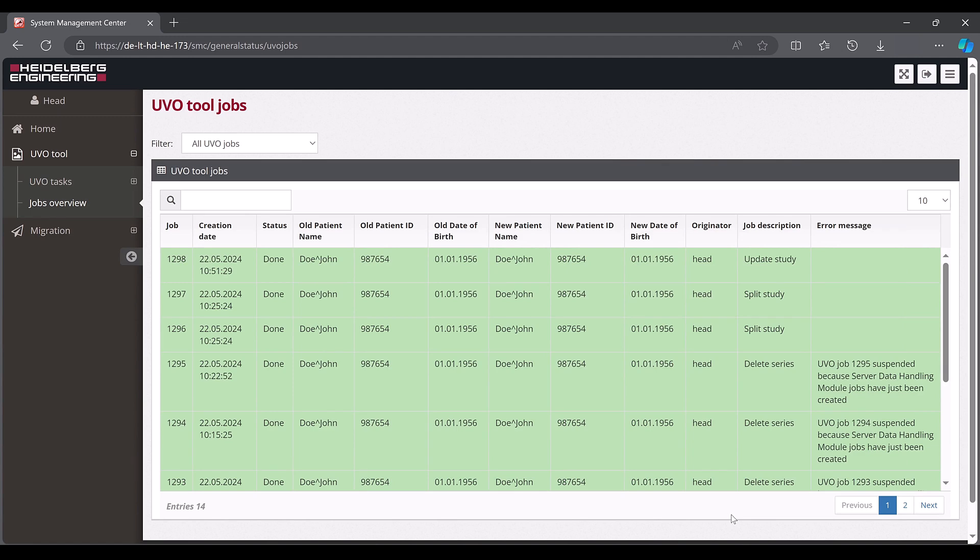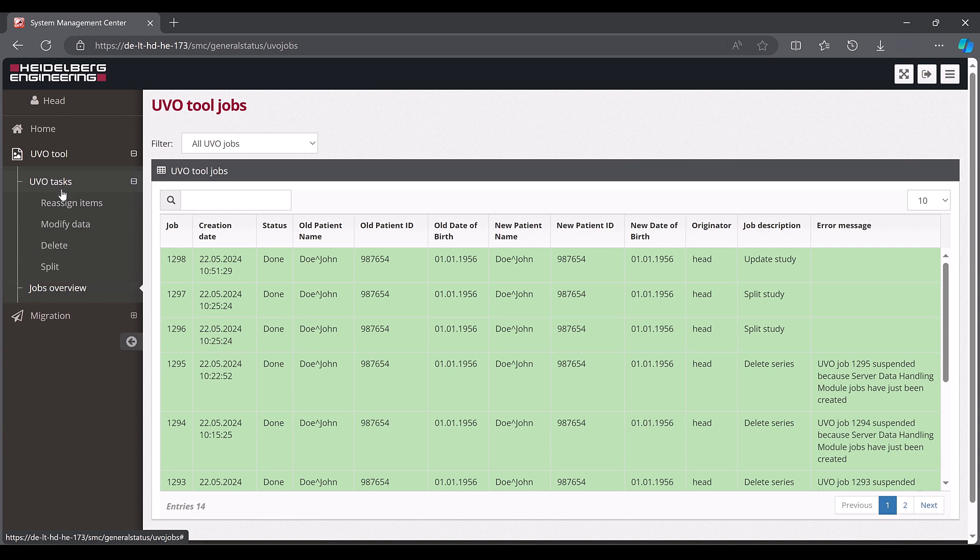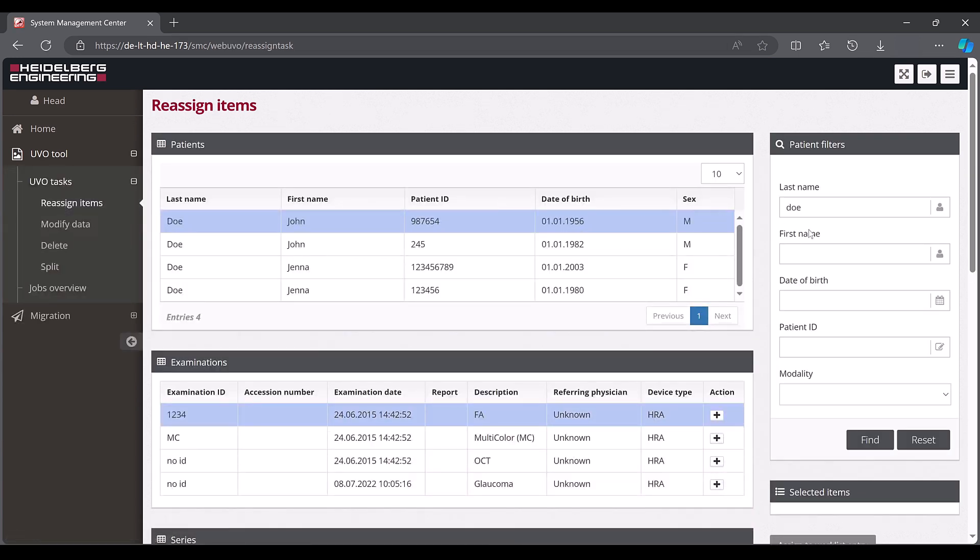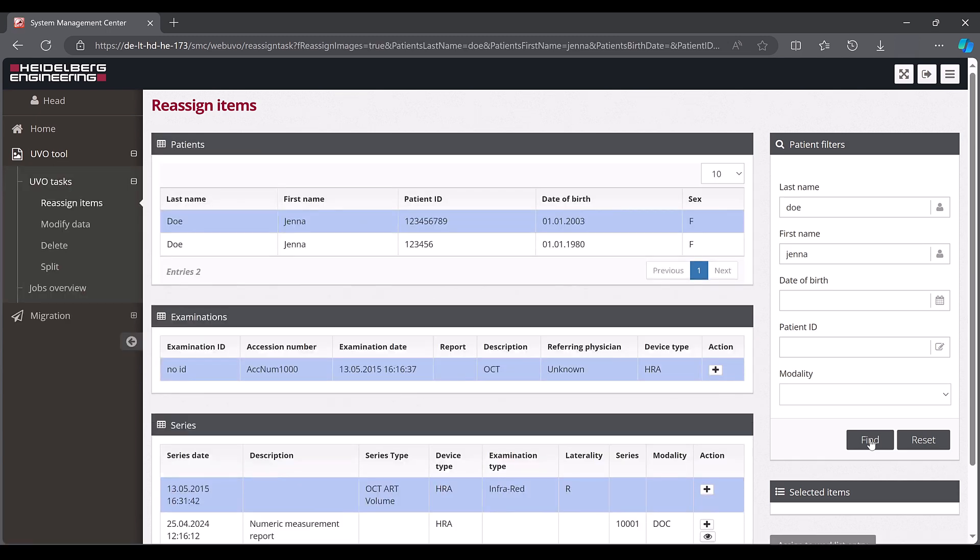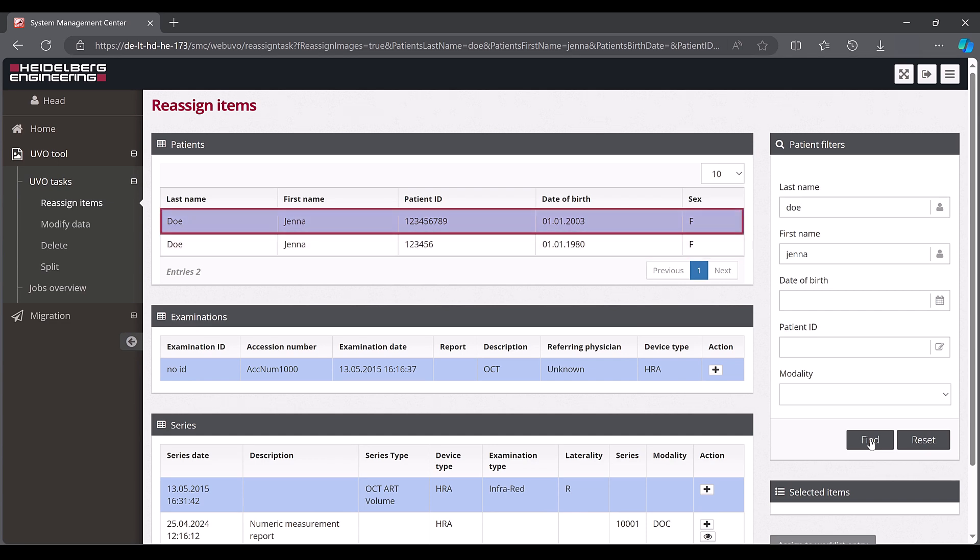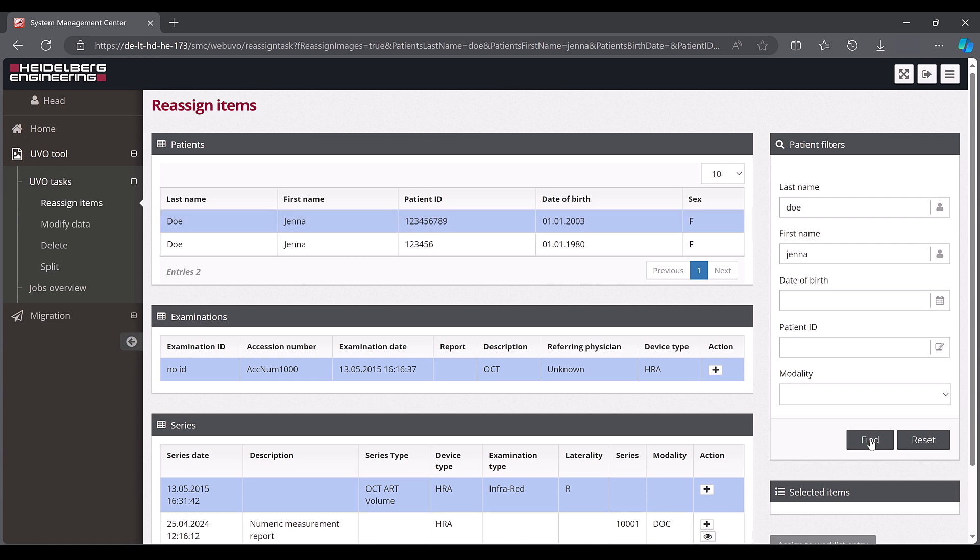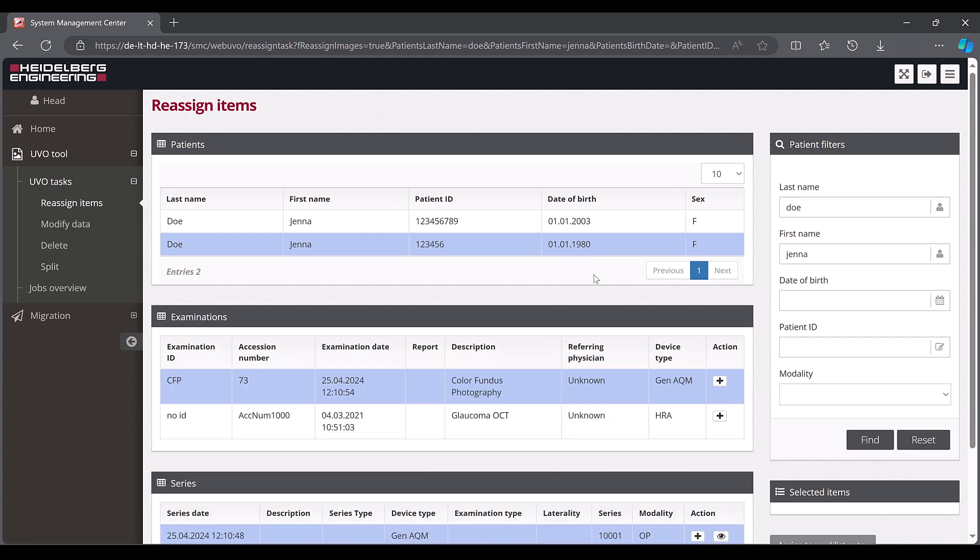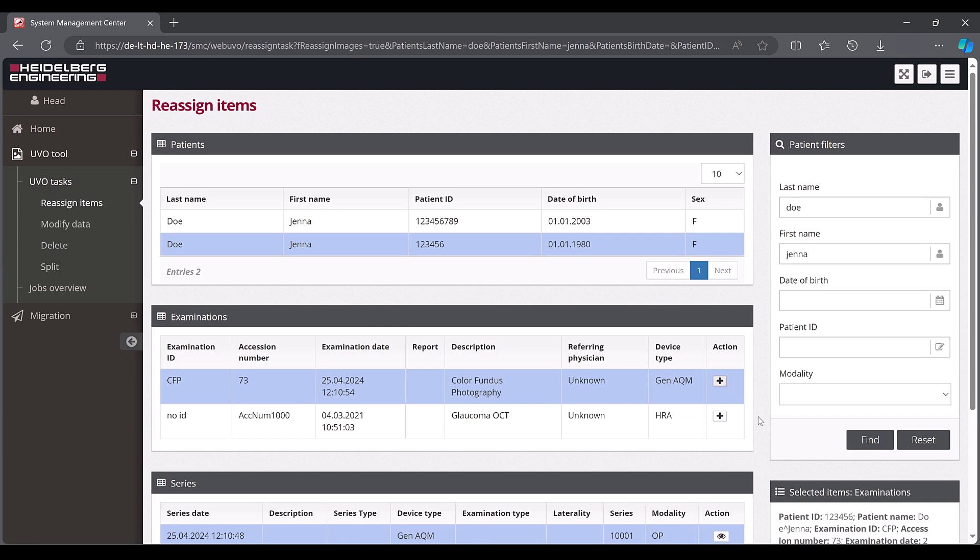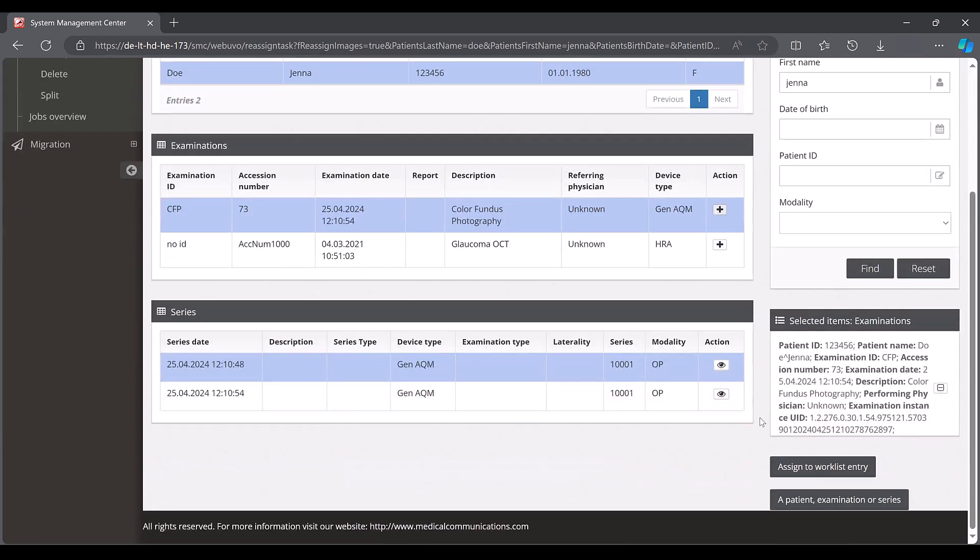In the next step, an examination that was performed under the wrong name should be assigned to the correct patient. To do this, select the reassign items action in the UVO tasks area and filter for the person for whom the examination was incorrectly performed. In our case, we are looking for the patient Doe Jenner and want to move the latest examination from Doe Jenner born 1980 to Doe Jenner born 2003. In a first step, click on the patient Doe Jenner who was born in 1980, then select the items to be moved, clicking the plus button.